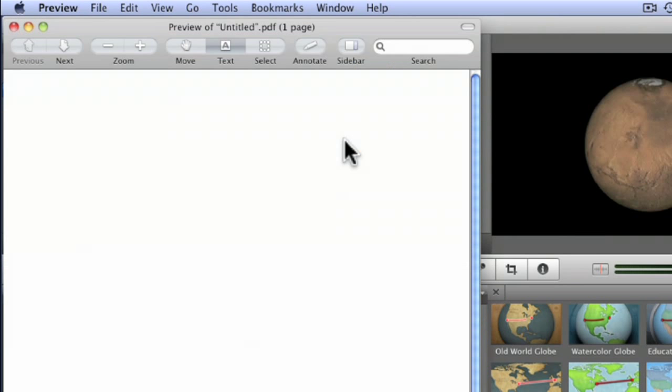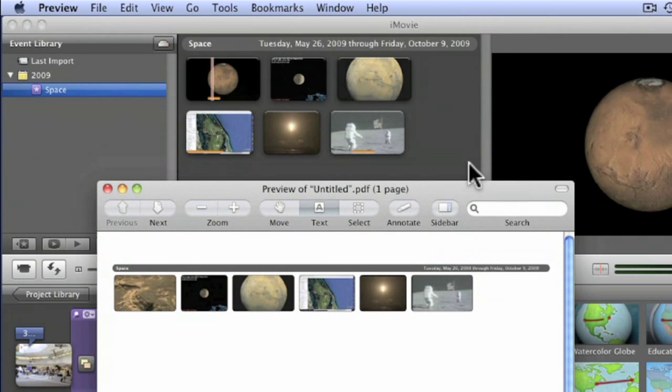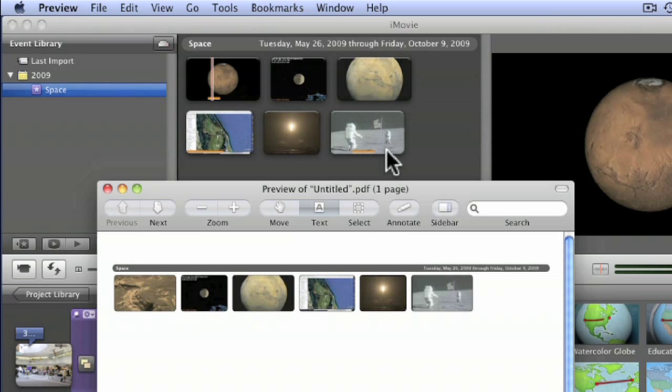And basically what it's going to do is create a PDF file of little thumbnails of all of my images that were up here in this event. So at a glance, I can have a printout to show people, here's the clips that we have for this event. Here's some thumbnails for those clips. And that might be a way for you to keep things organized.